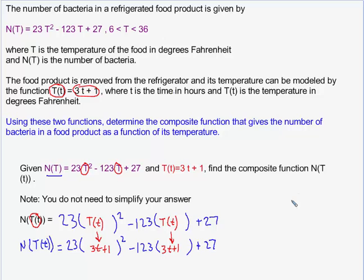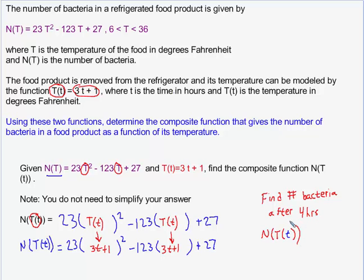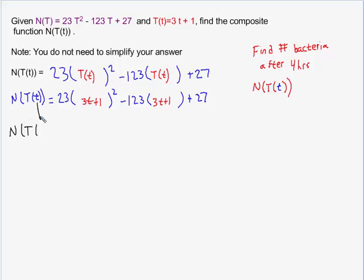As a follow-up question, suppose I was asked to find the number of bacteria after four hours since the food was removed from the refrigerator. This can be found by plugging four into my composite function, whose input is time. I will replace little t for time with the number four throughout the composite function, and it would predict the number of bacteria, because that's the output of my composite function. So wherever I see the variable lowercase t, I replace it with four for four hours.